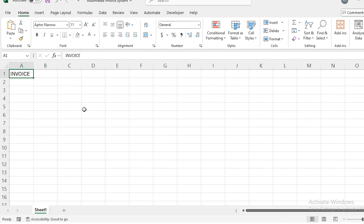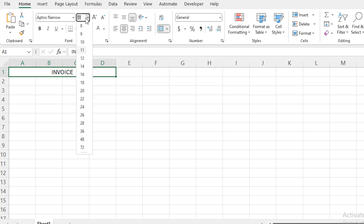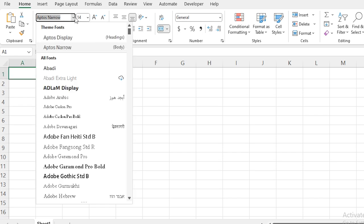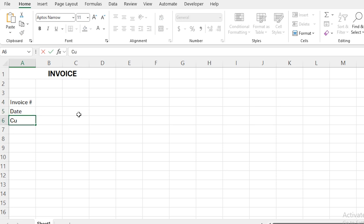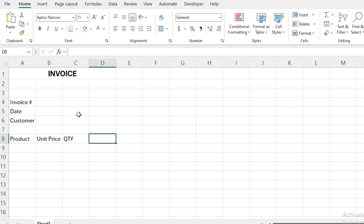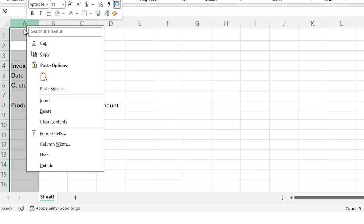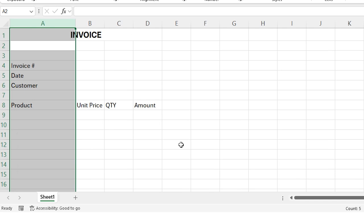Next, I'm going to type 'Invoice' in the first row. I'll be selecting the cells from A to D and selecting Merge and Center. I'm making it size 14, making it bold, and selecting this Headings style. Now let's add some important details: in this cell I'm typing Invoice Number, then Date, then Customer. Here in row number 8, I'm typing Product, Unit Price, Quantity, and Total Amount.